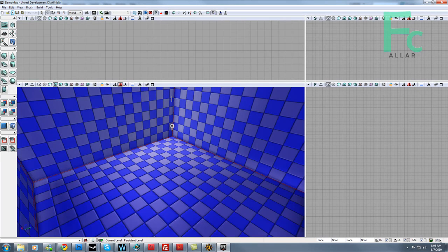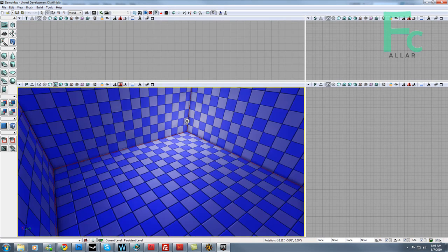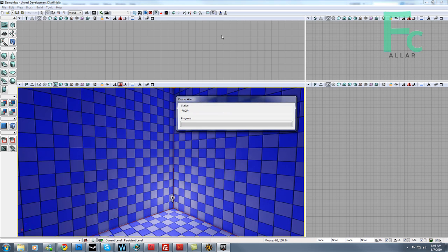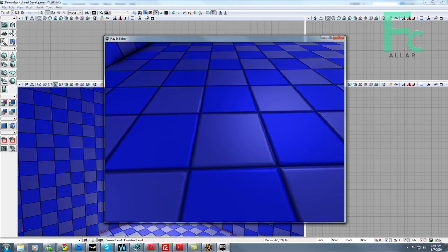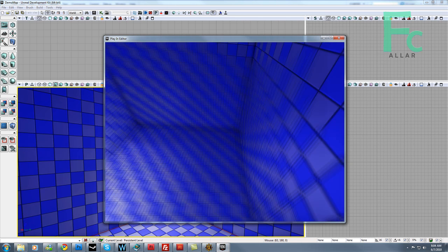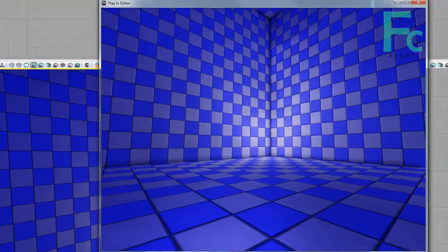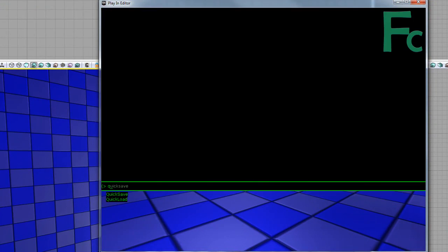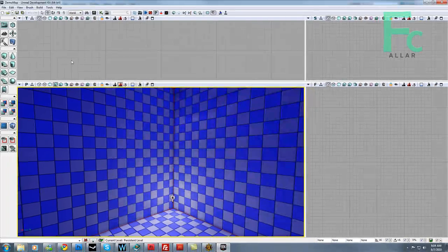Alright, so my editor is loaded and I've already created an empty cube with a player start and a light in it. It just looks like this - empty room, cube, very simple. You can use whatever level you want for this. I'm just using a cube for example purposes.